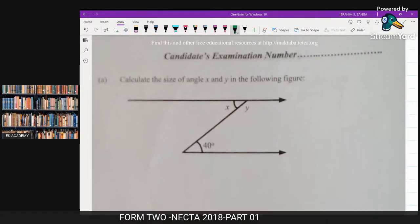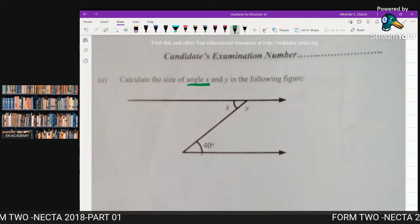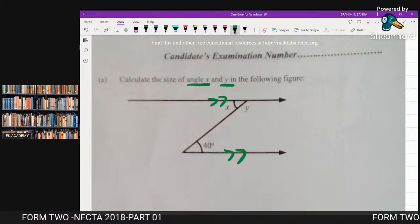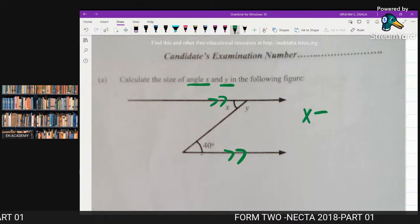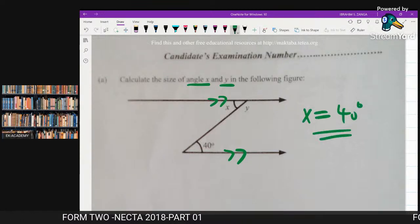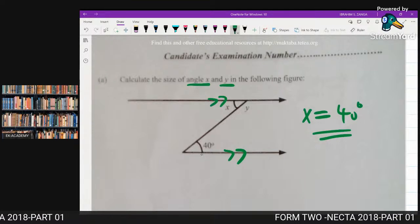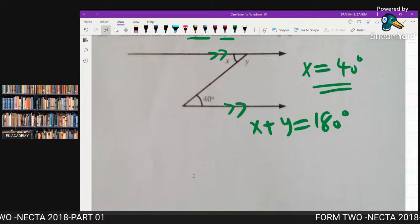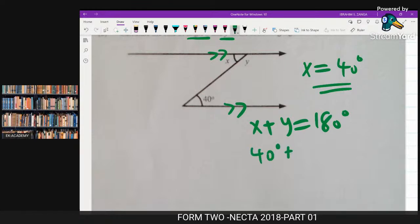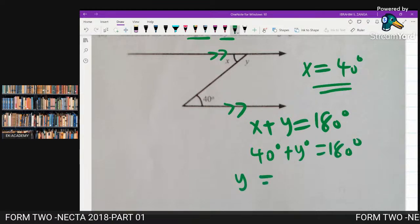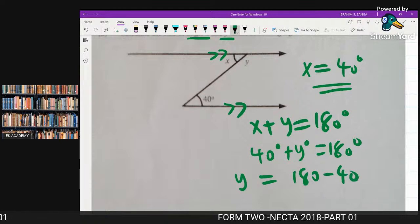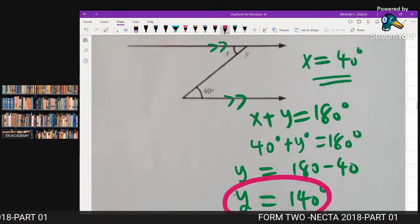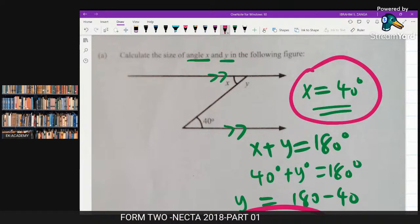Question number 4: calculate the size of angles X and Y, given a diagram with parallel lines. Since X and Y are alternate angles, X equals 40°. Since X and Y are angles on a straight line, X + Y = 180°. So Y = 180° − 40° = 140°. The value of X is 40° and Y is 140°.